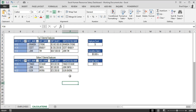Hey guys, welcome back to video number three of the Excel Human Resource Salary Dashboard with bradegger.com. Today we're looking at how to set up our slicers in Excel for our final dashboard.